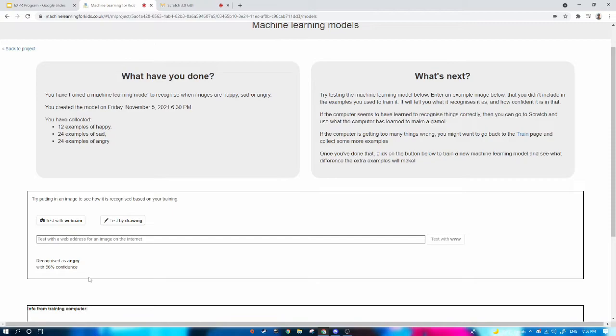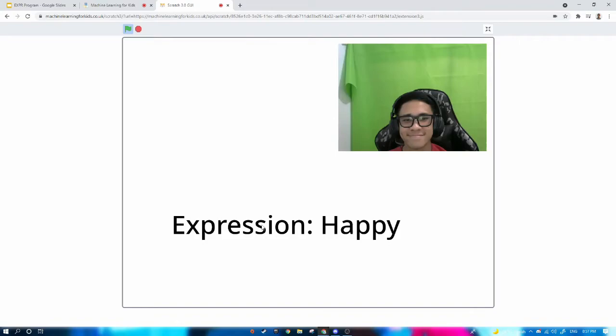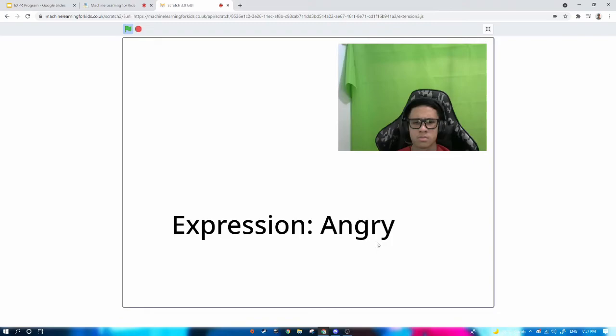I also use Scratch to explain how other applications can also be linked to the program. It detects my expression as happy. And now it knows that my face is angry — it's kind of hard to make an angry face.